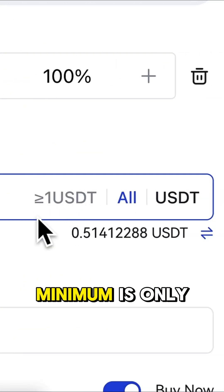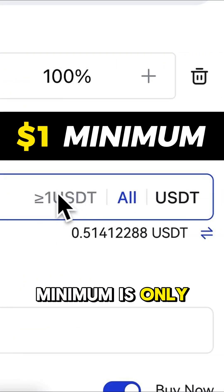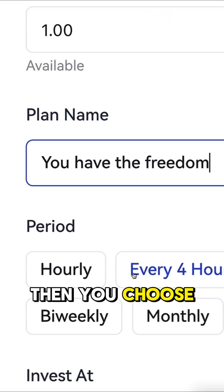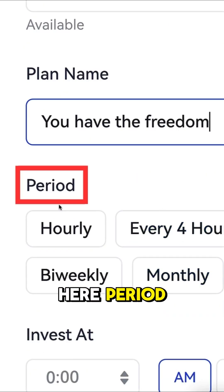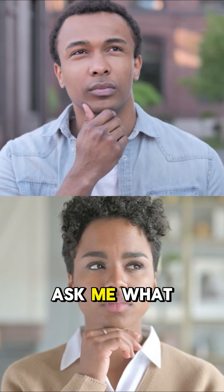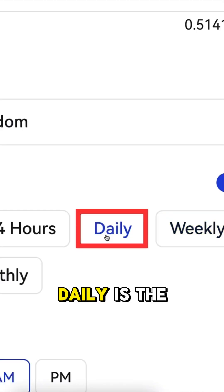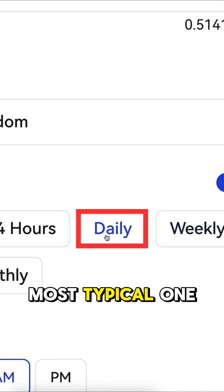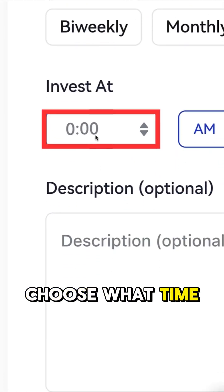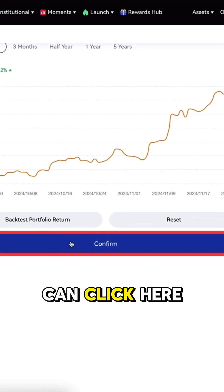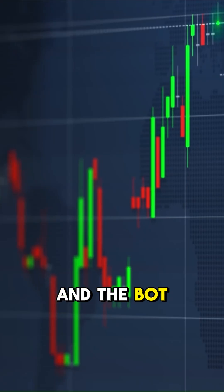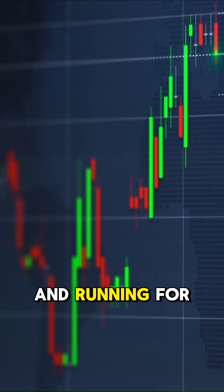You can see here that the minimum is only 1 USDT. Then you choose the period — people always ask me what is the best period, and daily is the most typical one. Here you can choose what time it invests, and then you click Confirm and the bot will be up and running for you.